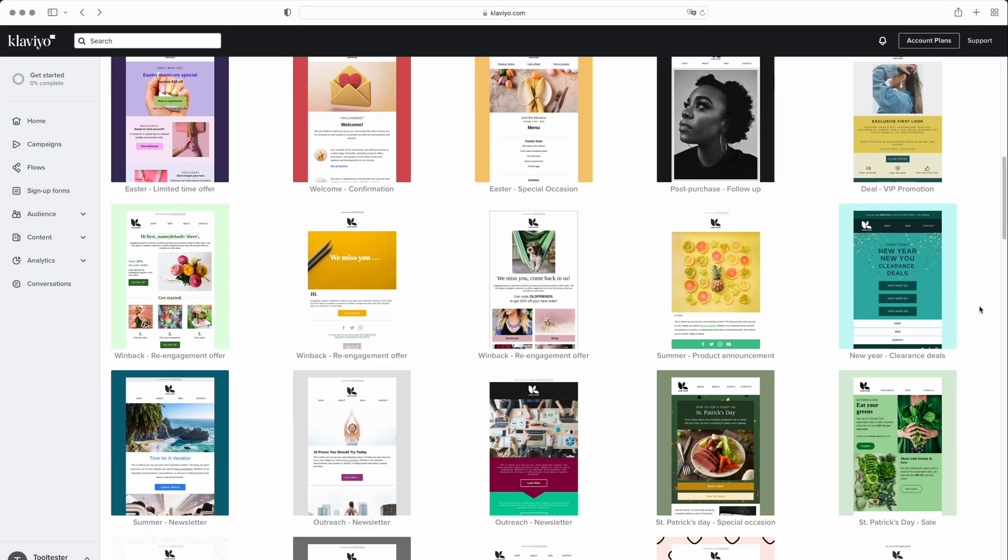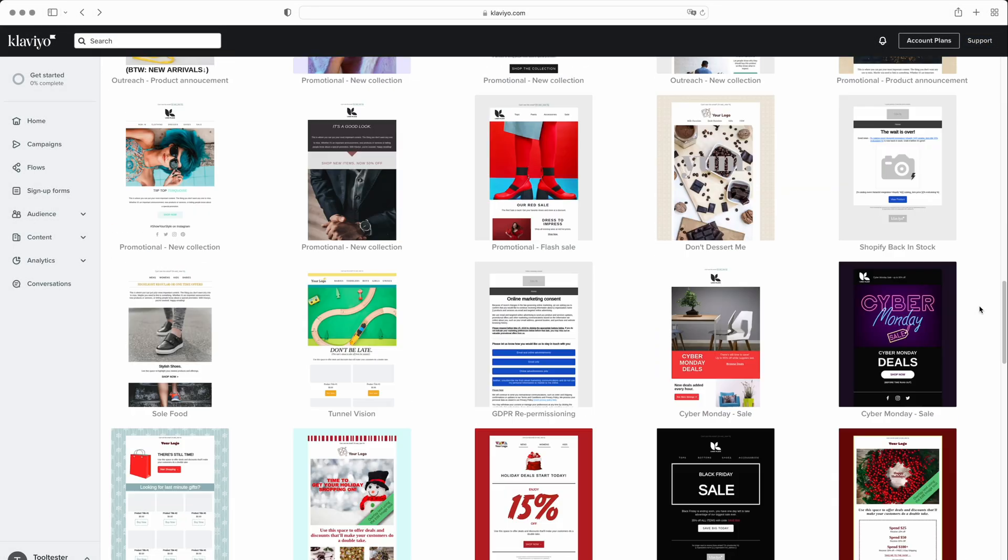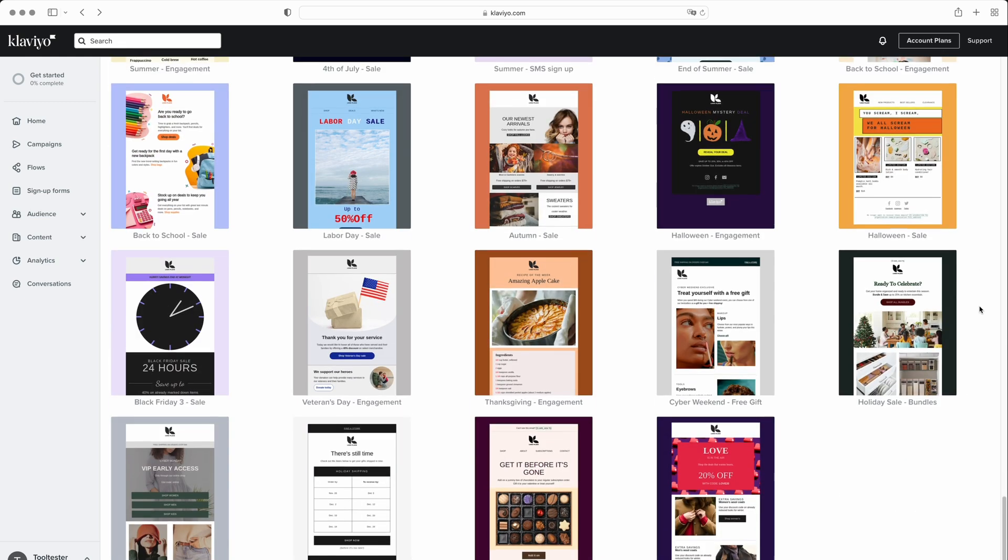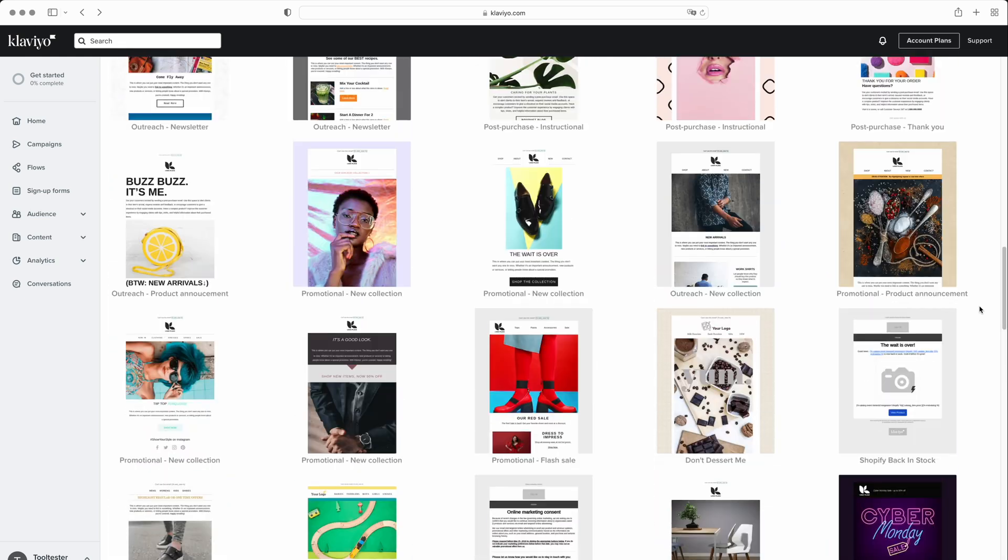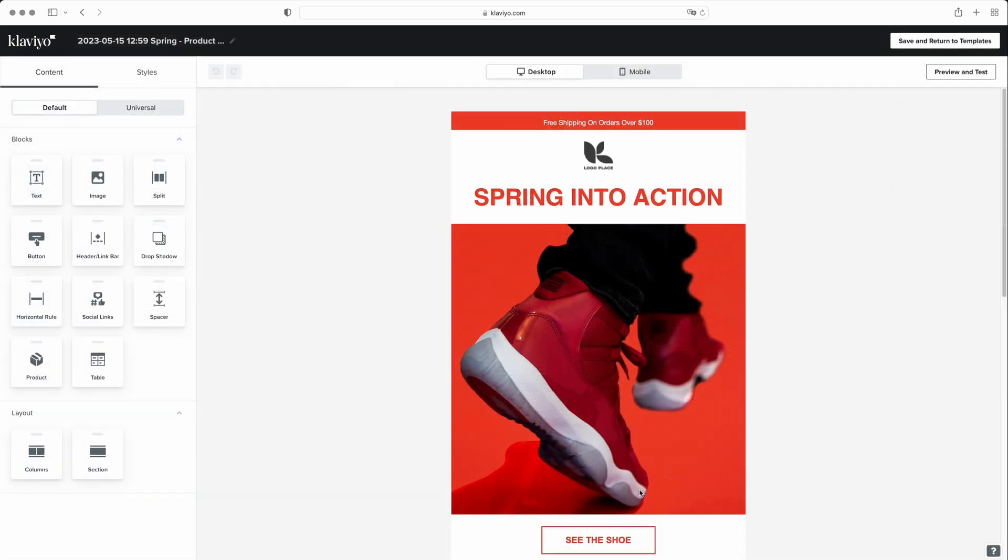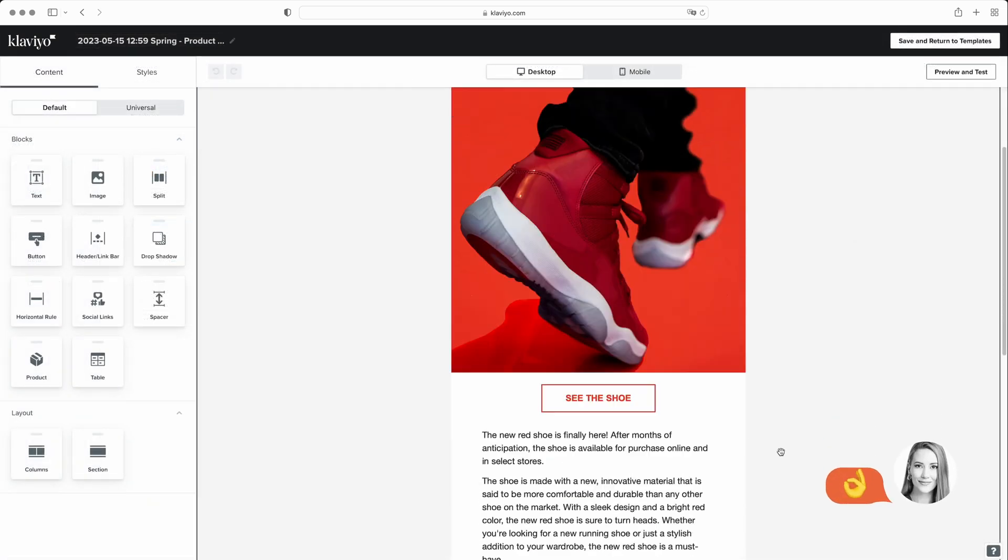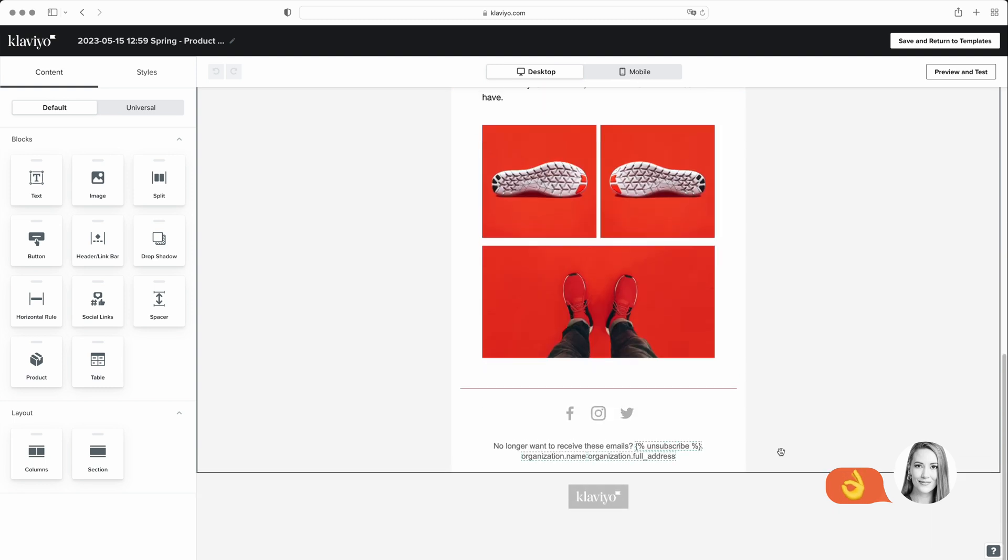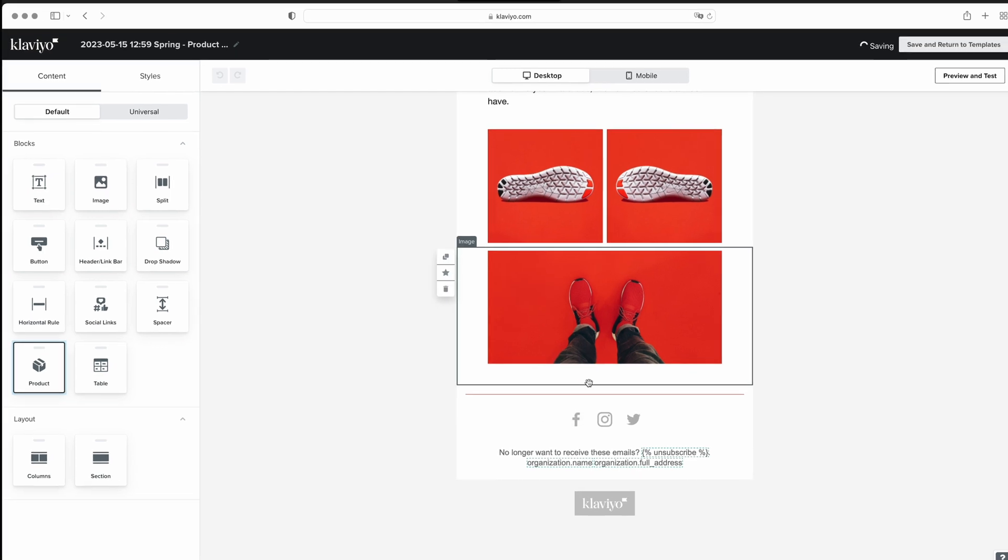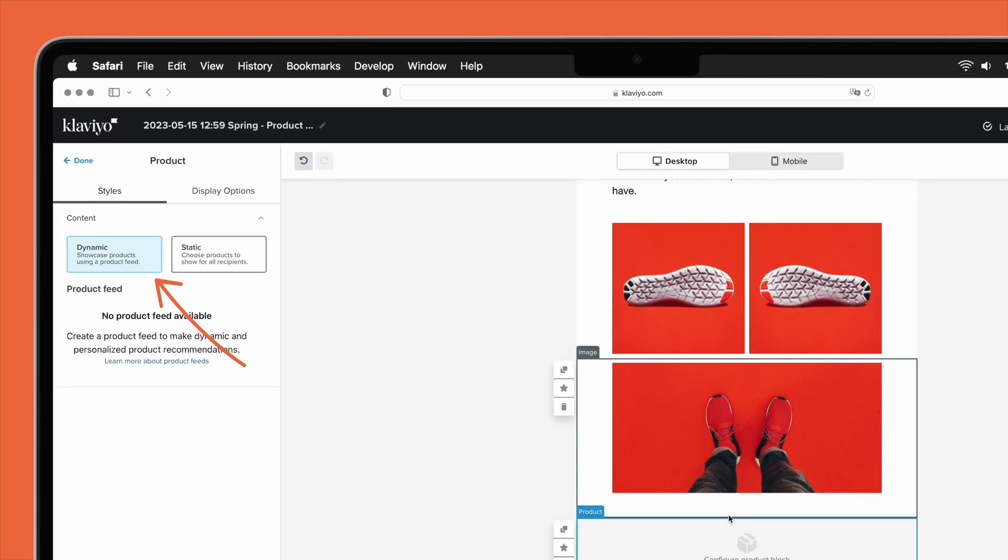Klaviyo, on the other hand, differs in that it only offers about 100 templates. However, the platform is much easier to navigate than ActiveCampaign's. Klaviyo's email editor is also very easy to use, with a decent range of email content blocks to choose from. You can also embed product blocks for displaying dynamic product recommendations in your emails, which can be automatically generated based on your most popular products or personalized to the recipient.